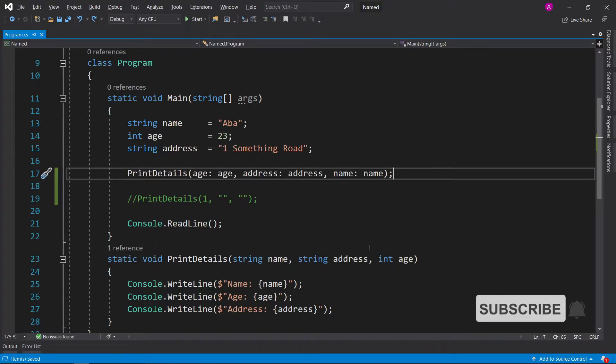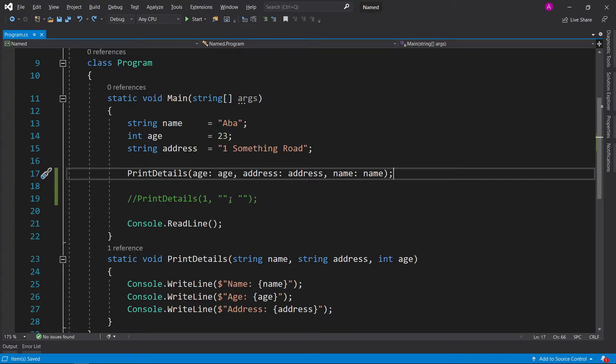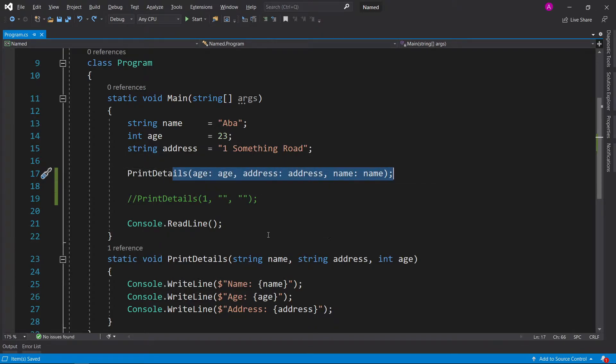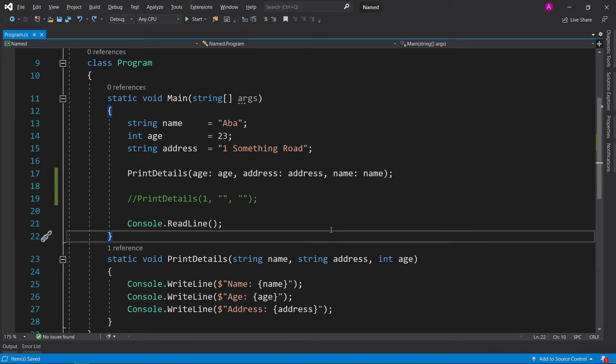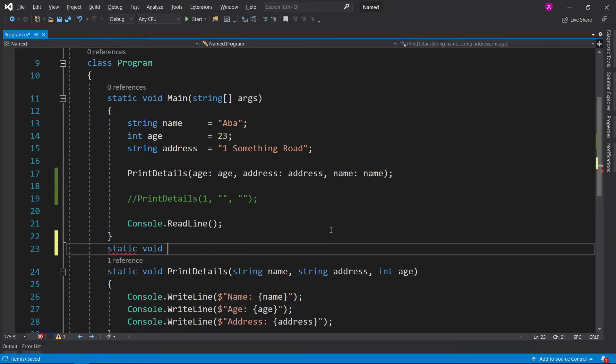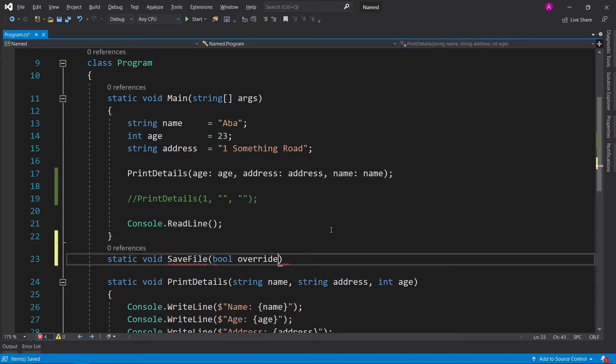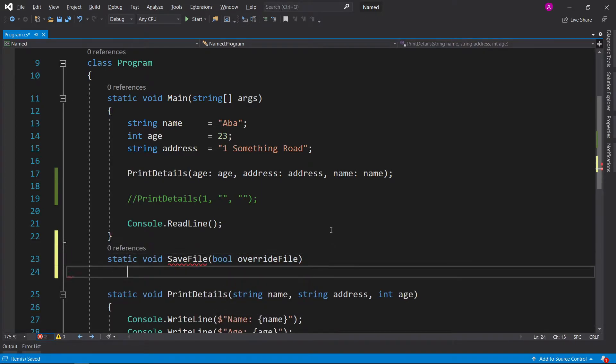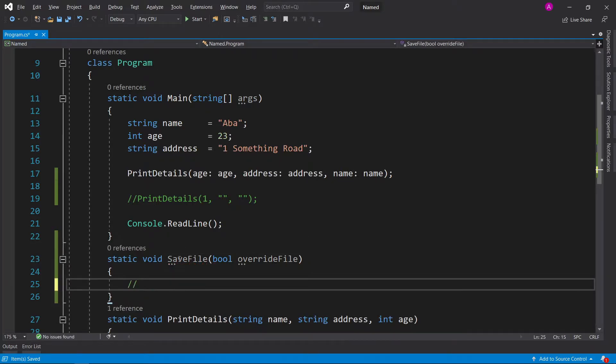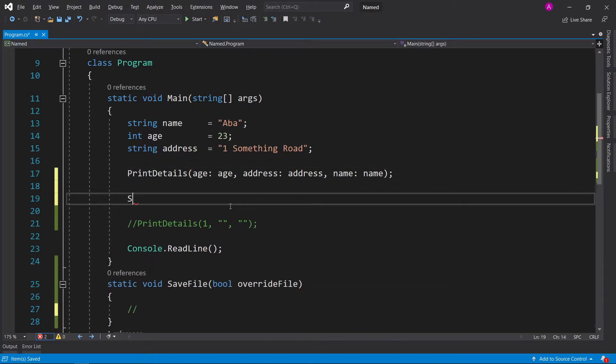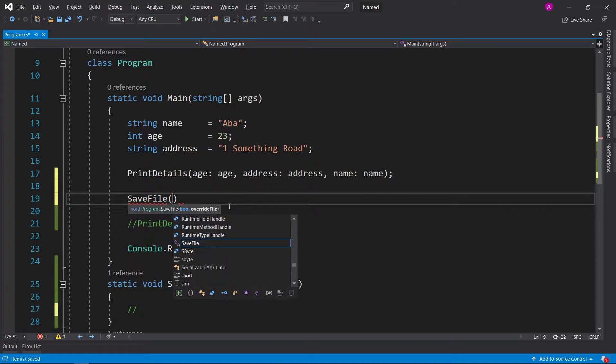Sometimes the parameter names don't make sense. In this case you have age, address, and name and it's pretty straightforward. But if you had something like SaveFile with override file and you just had the function defined inside here, when we go to use it and hit the brackets we can actually see the parameter name says override file.